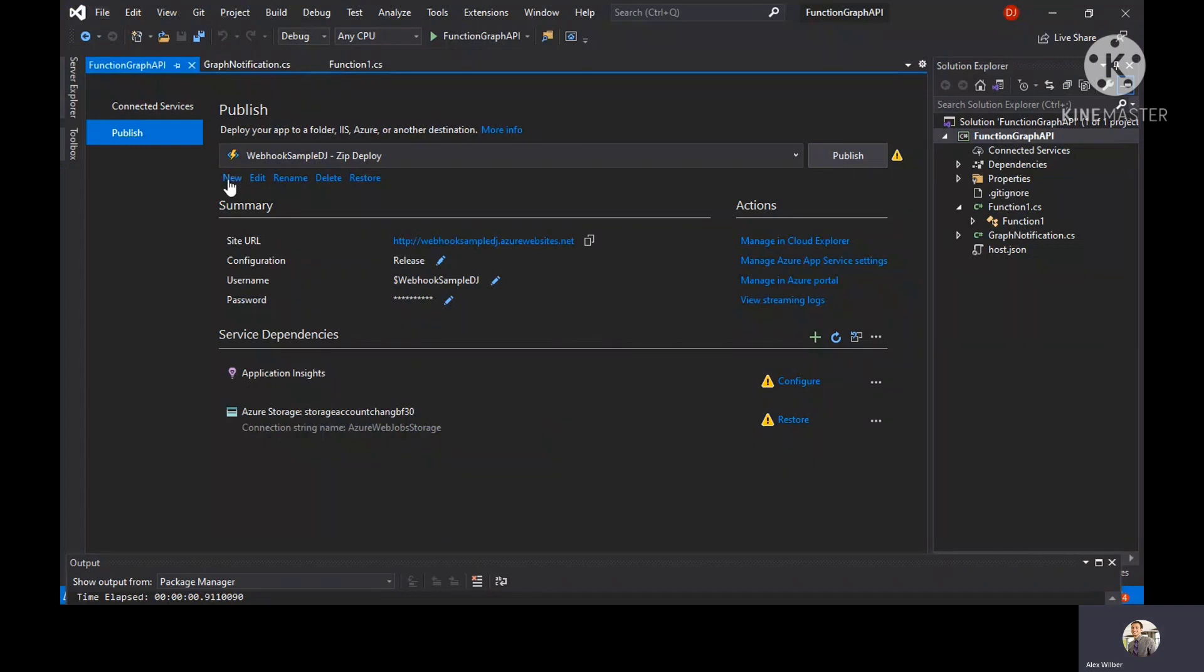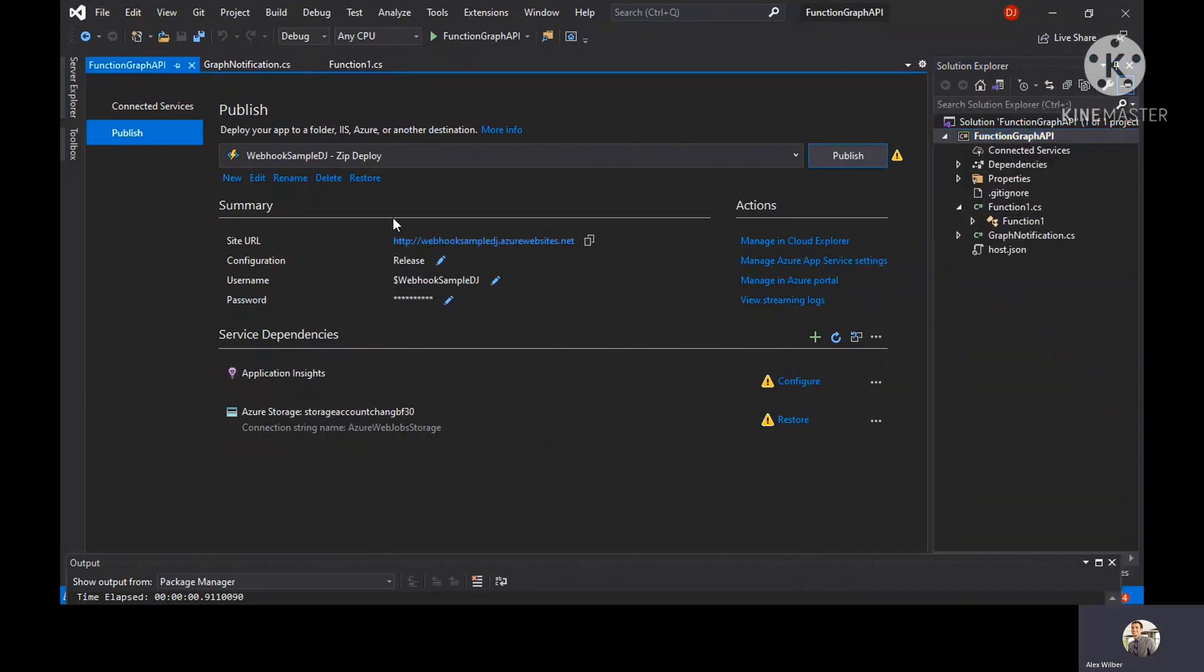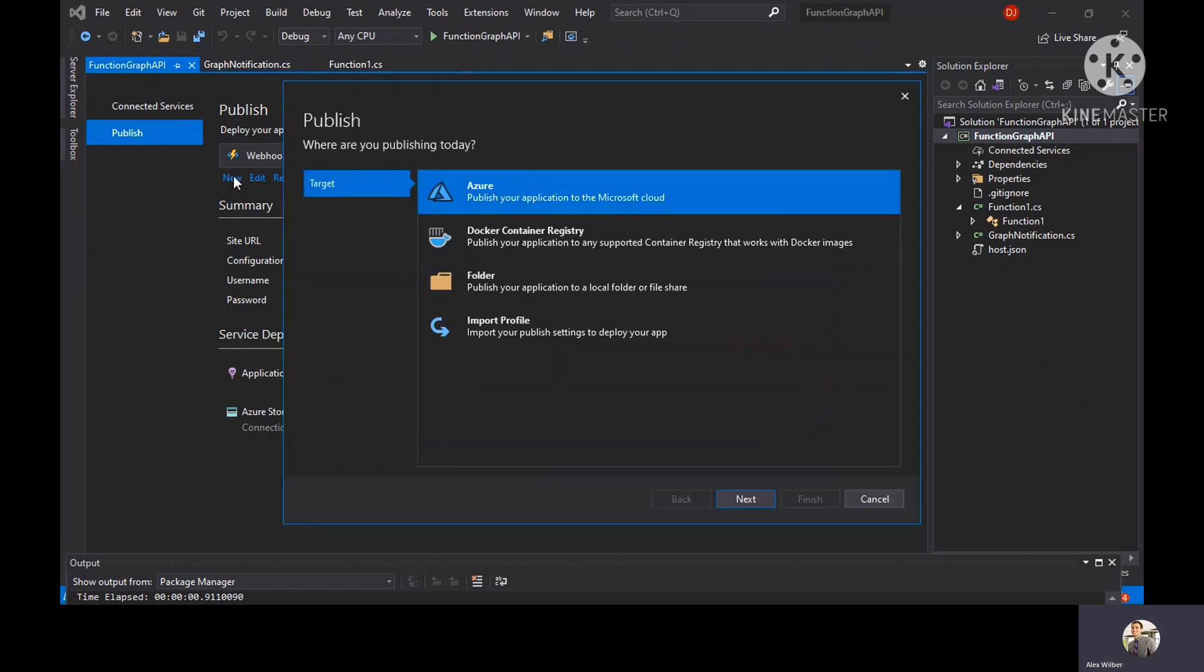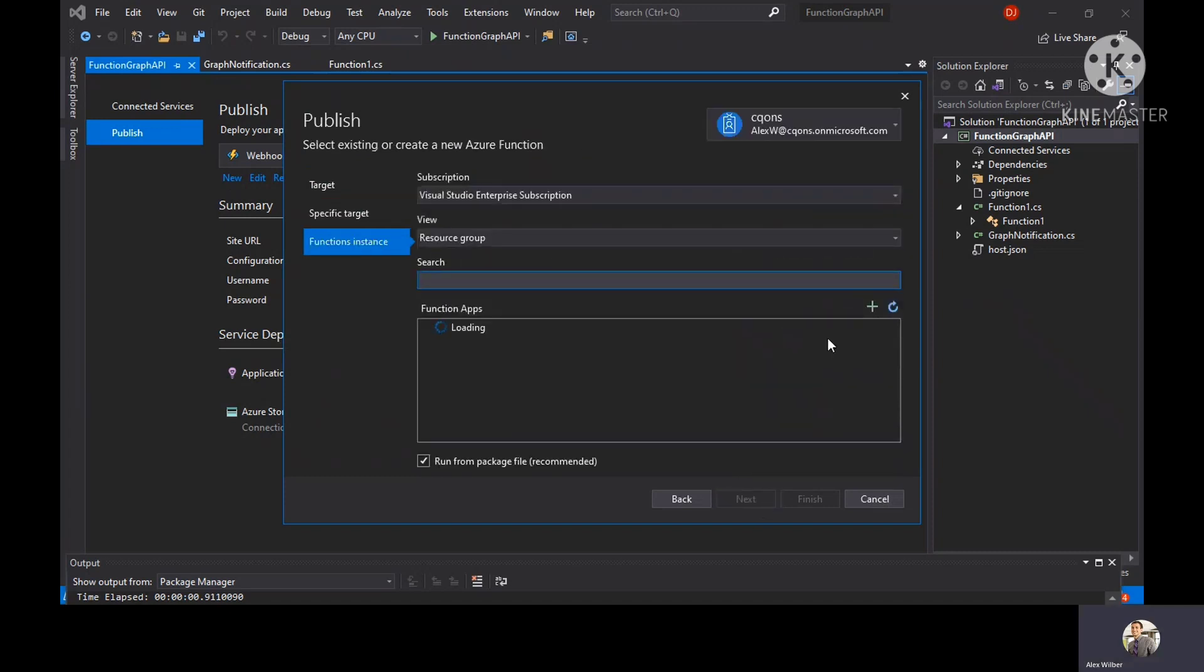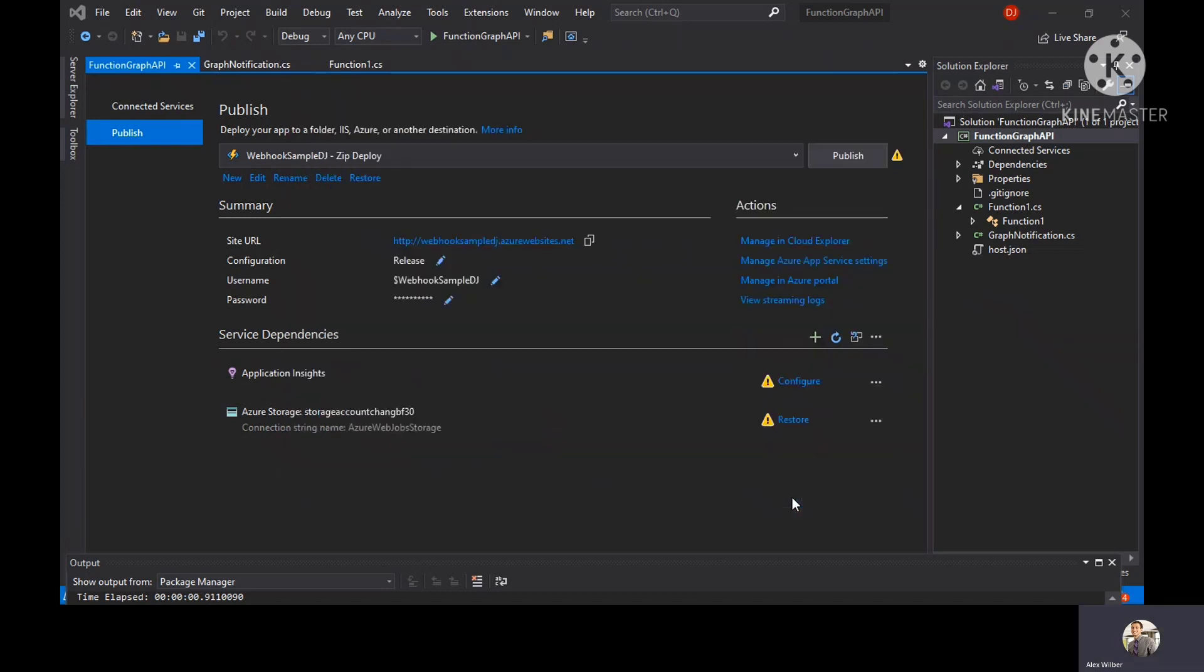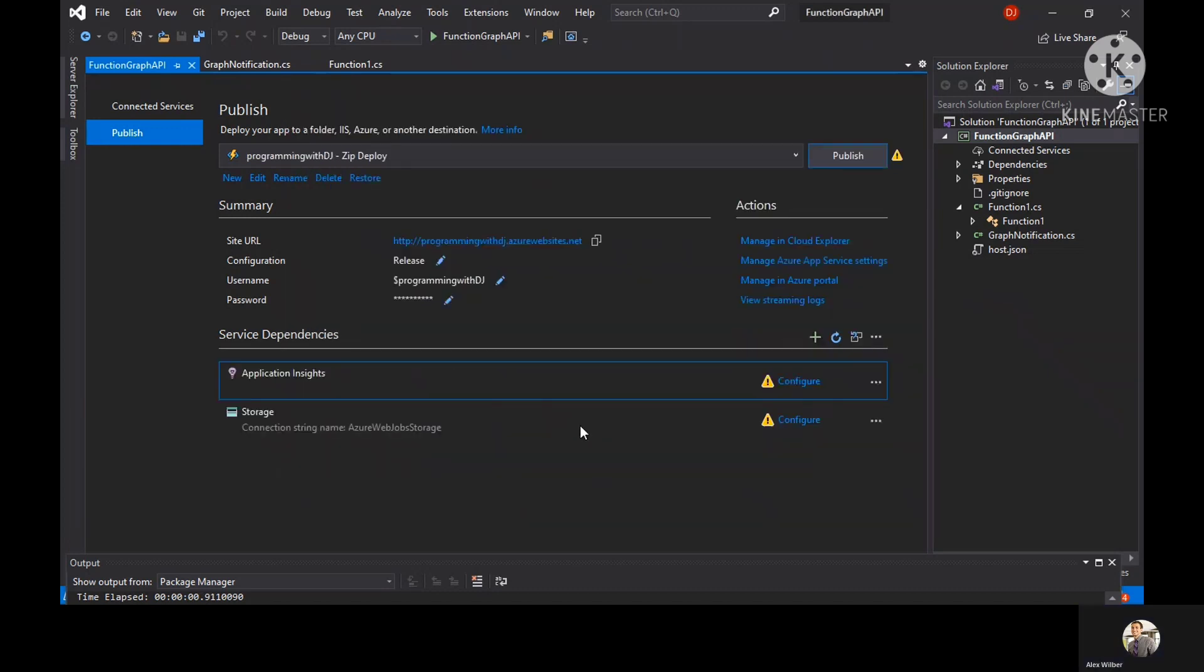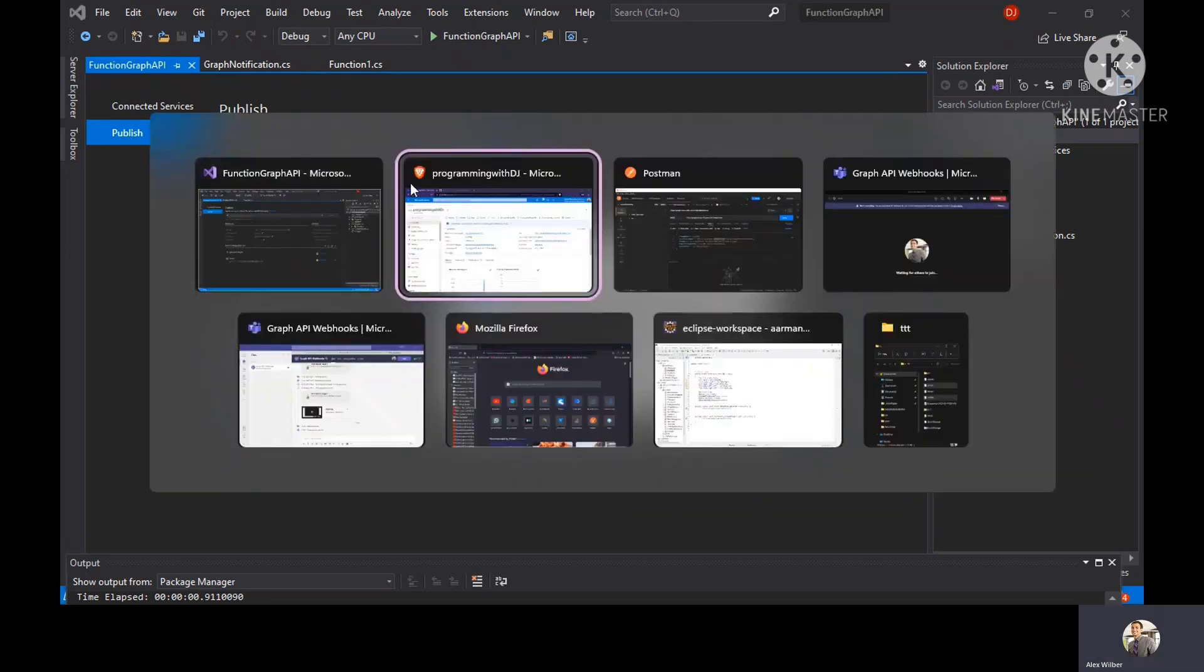This is our code base. Just click on publish and you'll have the screen. Click on publish again and go to the Azure function portal. Just select the resource group. This is our resource group right now, and click on finish. It will deploy our app to that particular publishing profile.